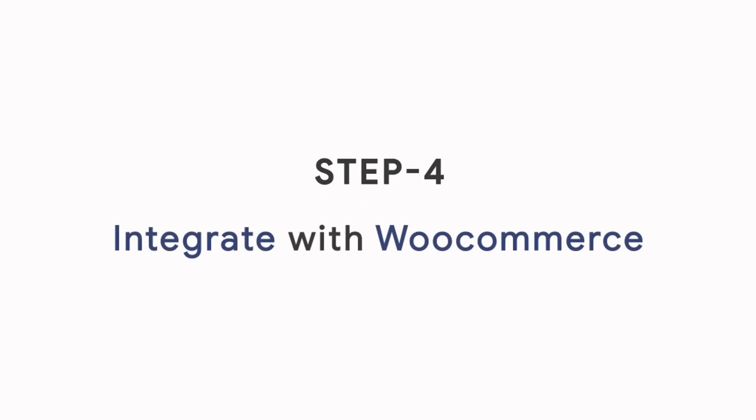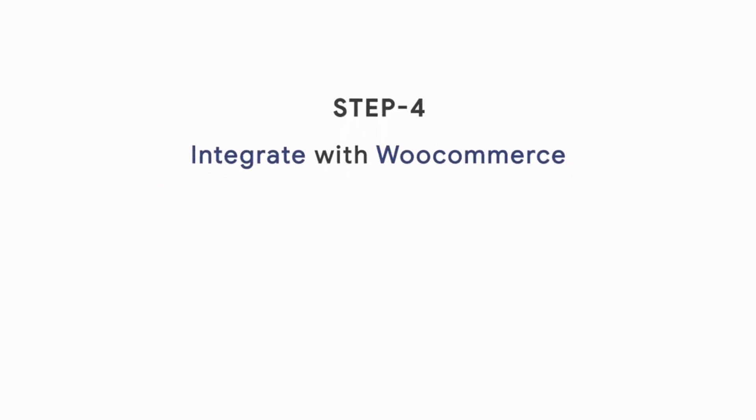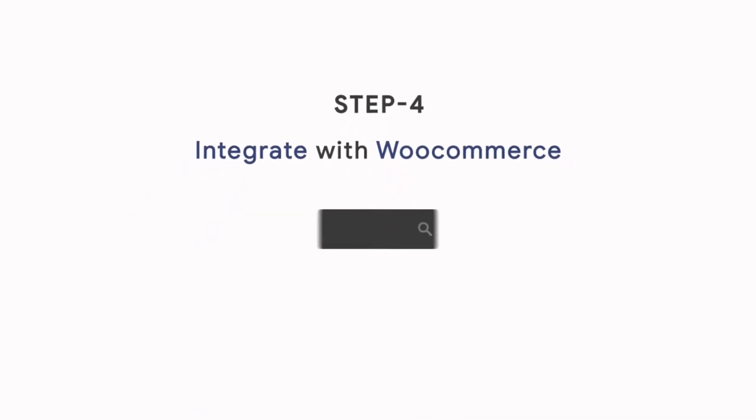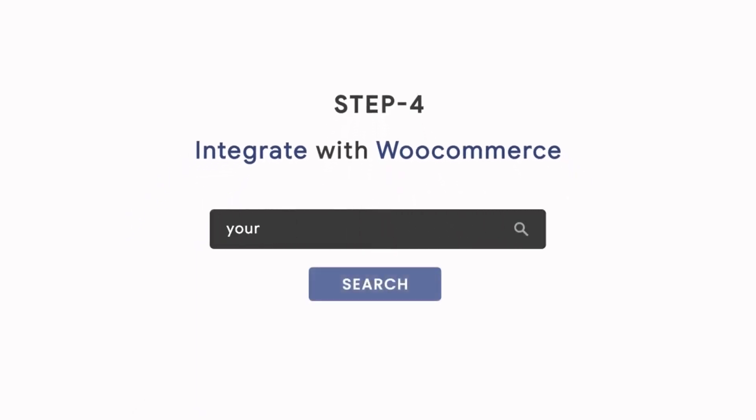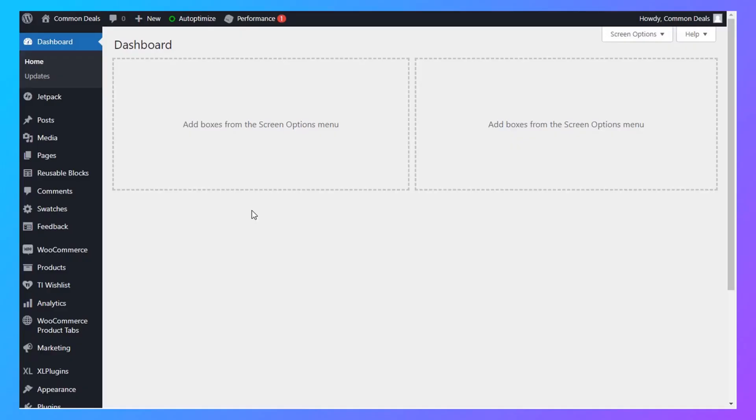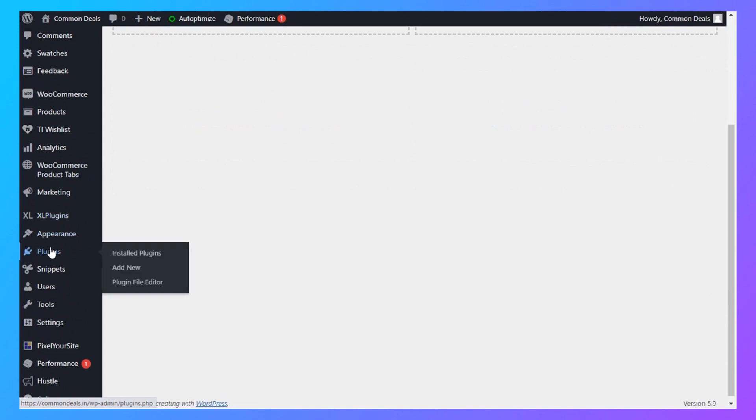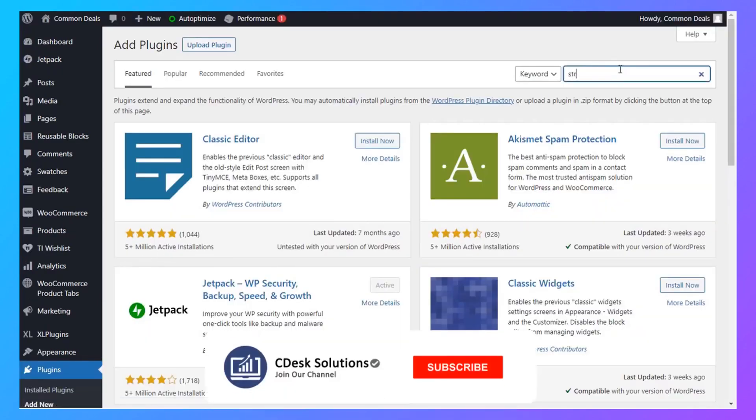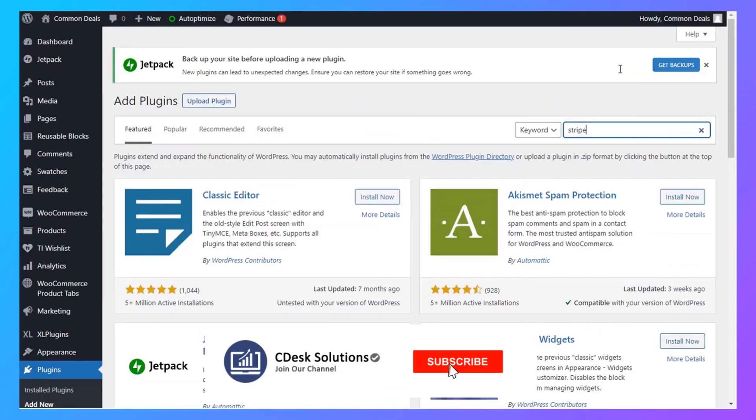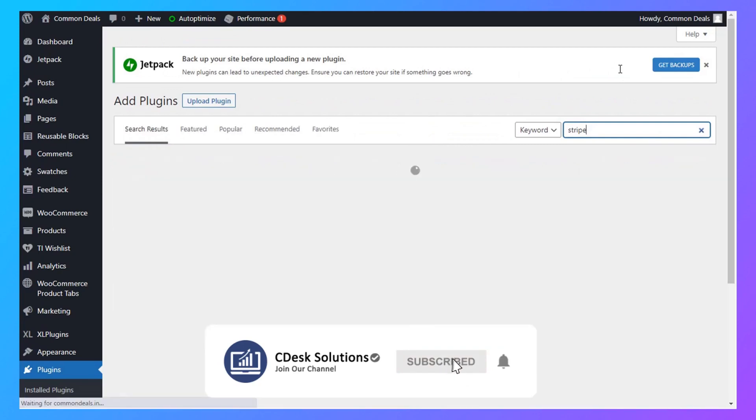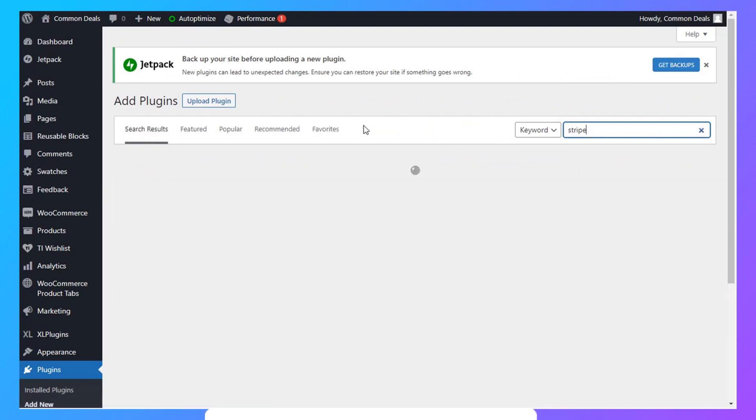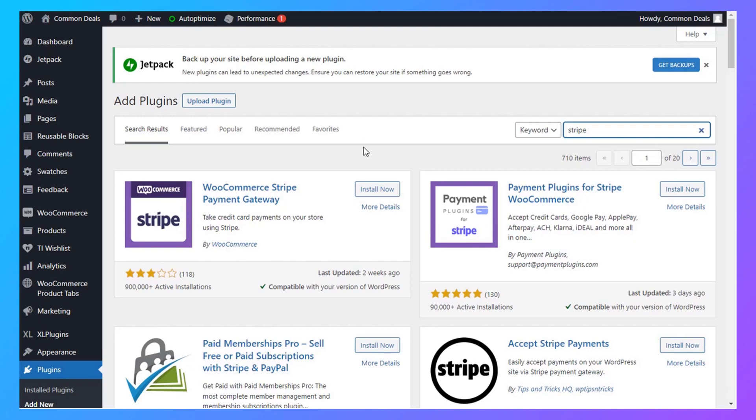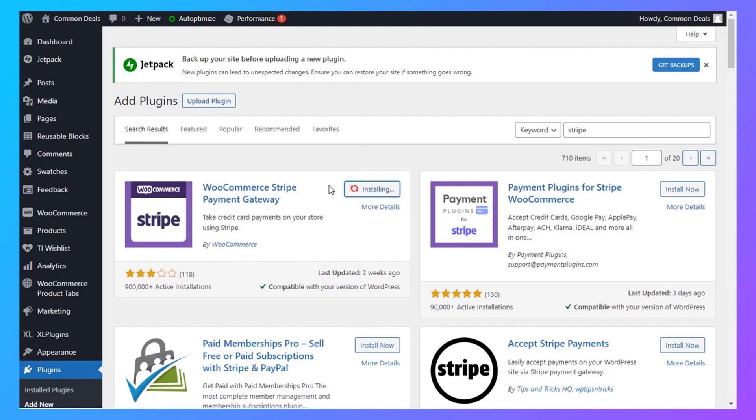Step 4: Integrate with WooCommerce. Go to your WooCommerce backend dashboard—enter your domain slash wp-admin. From the left navigation, go to Plugins and Add New. Search for Stripe and install the WooCommerce Stripe payment gateway.